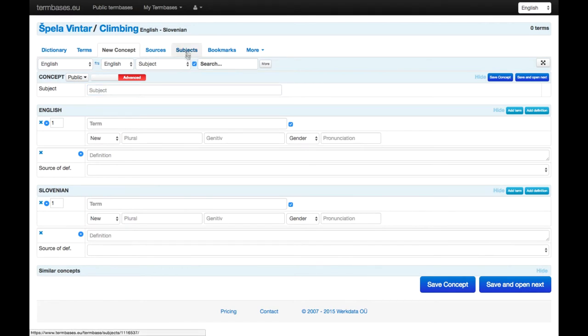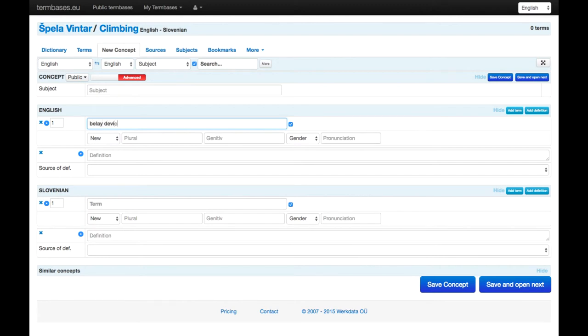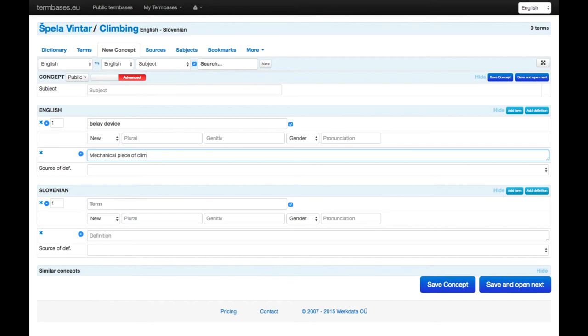But otherwise it's pretty straightforward. So for example, if we have a term belay device, and then for belay device we can enter definition. So it's a mechanical piece of climbing equipment used to control a rope.